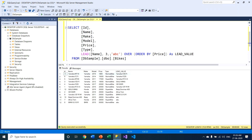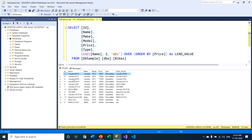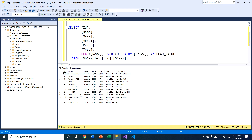If I pass two as the offset value and execute this query, the LEAD function takes the next two rows — row number two and row number three — gets that particular value, and puts it into the current record.